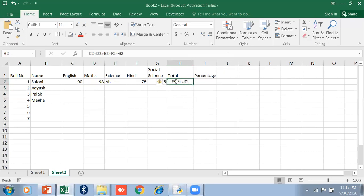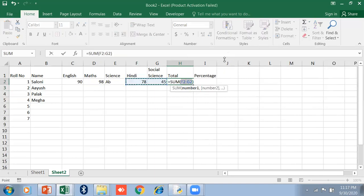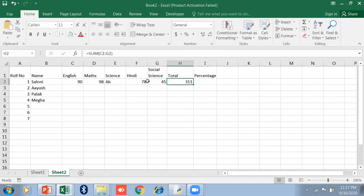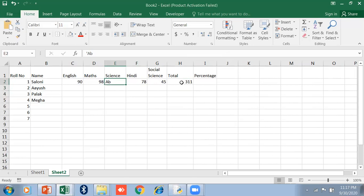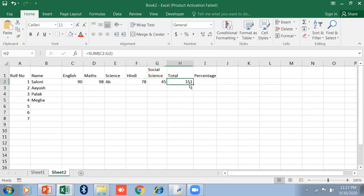If you use the AutoSum function, it is placed on the Home tab. Just click on it, select the range, and press Enter. It will show you the absent mark but it will never show an error. It will show you the four subjects total.